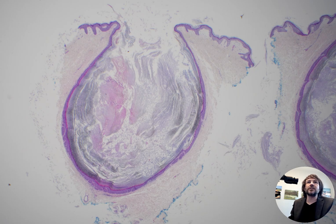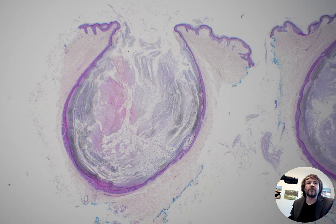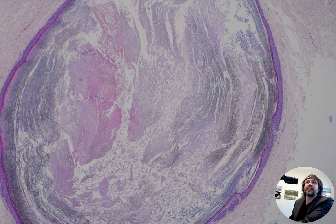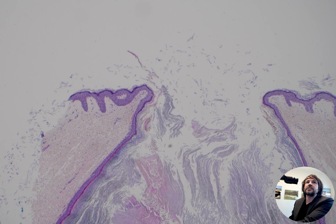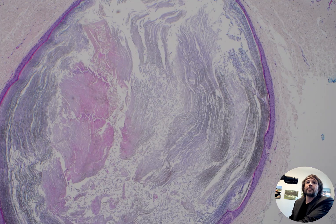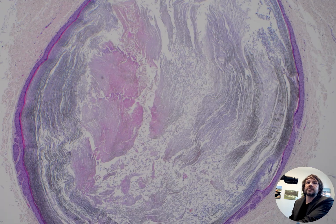These are often called sebaceous cysts by many doctors and patients, but they actually have nothing to do with sebaceous glands. They're actually probably coming from hair follicle origin, and we also call them epidermoid because they look just like the epidermal surface. Another name people sometimes use is epidermal inclusion cyst.